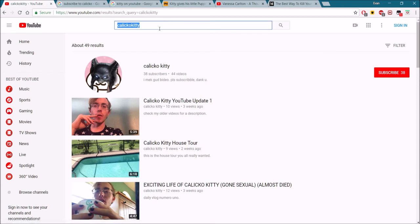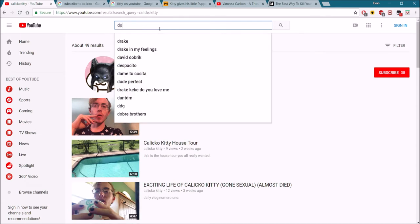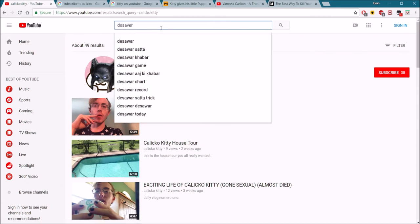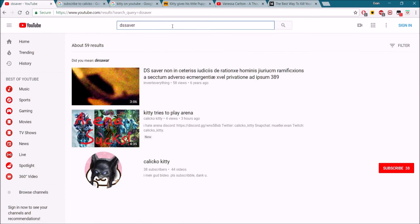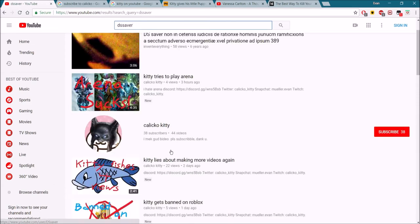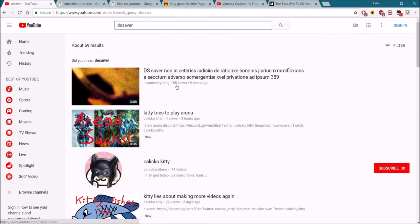Also, search the saver because that was what my channel used to be called. And here you go, you find CalicoKitty. It's not the first video. I don't know what this is, it's not mine. So don't click on that. Report it because it's a scam. That's what I did. I want it down so you can find my channel instead.